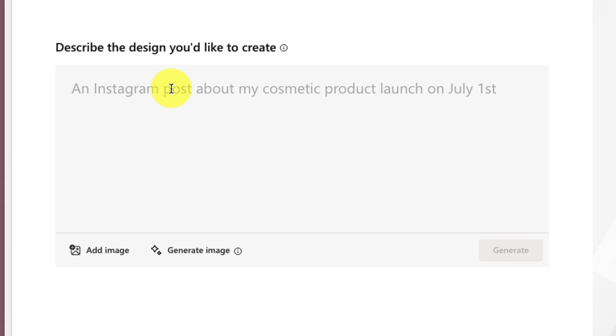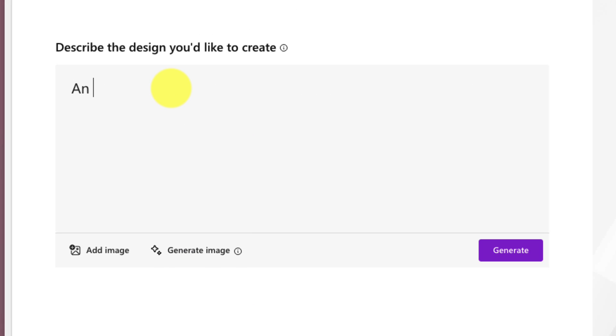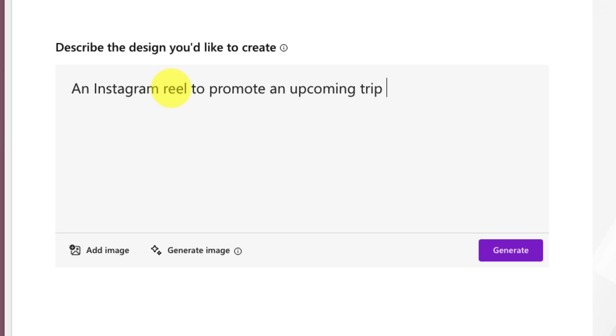For this demonstration, I'm going to create a new prompt. And what I'm going to do is I'm going to ask it to make me an Instagram Reel for an upcoming trip to New York City. And with just a very basic prompt typed up, I can select the button in the bottom right-hand corner that says Generate to begin generating some Instagram Reel potential drafts.